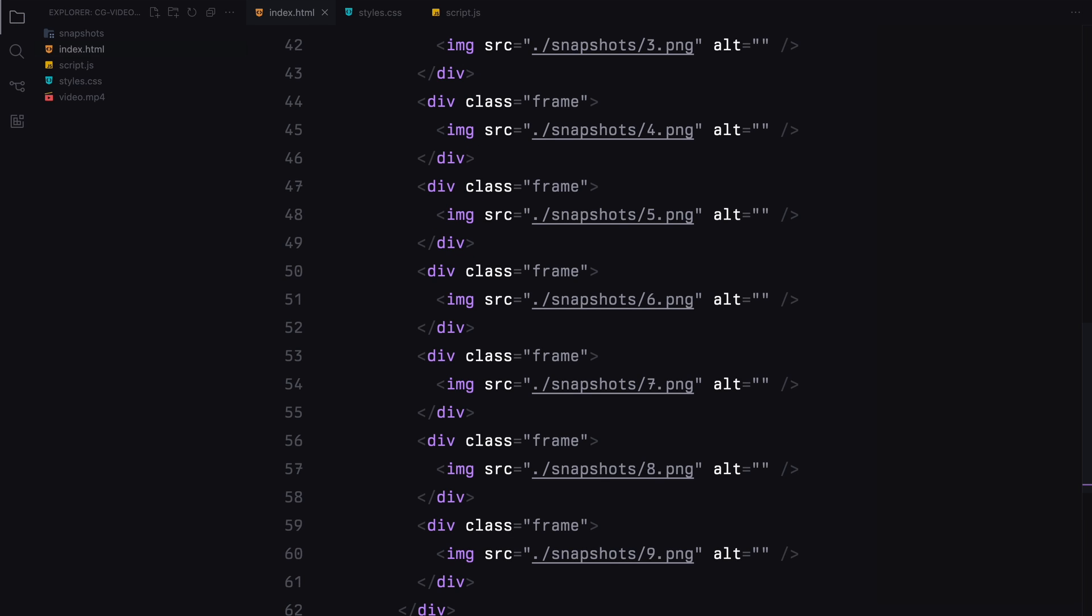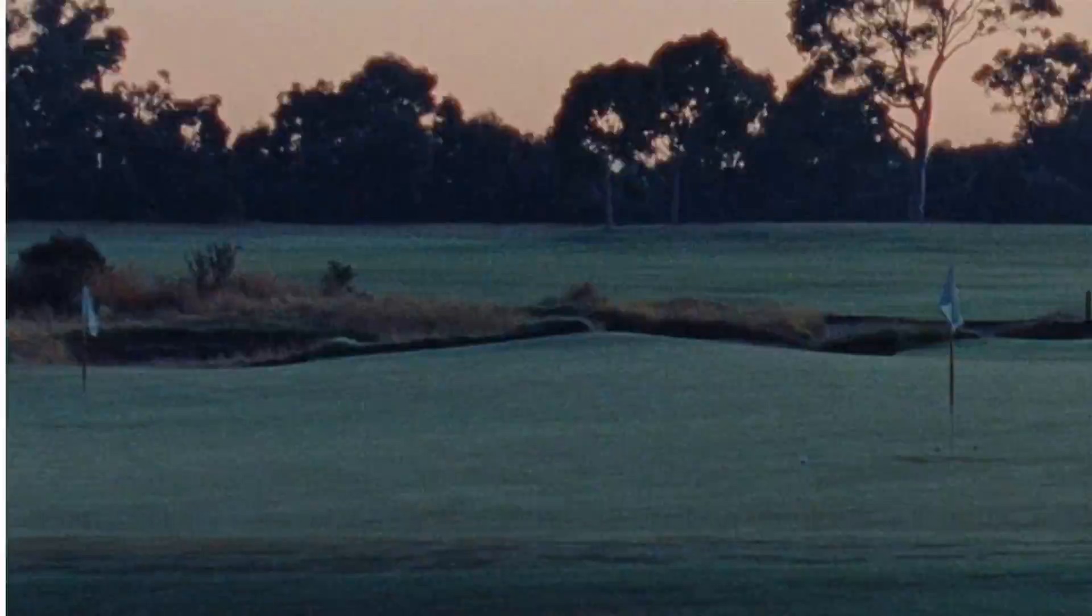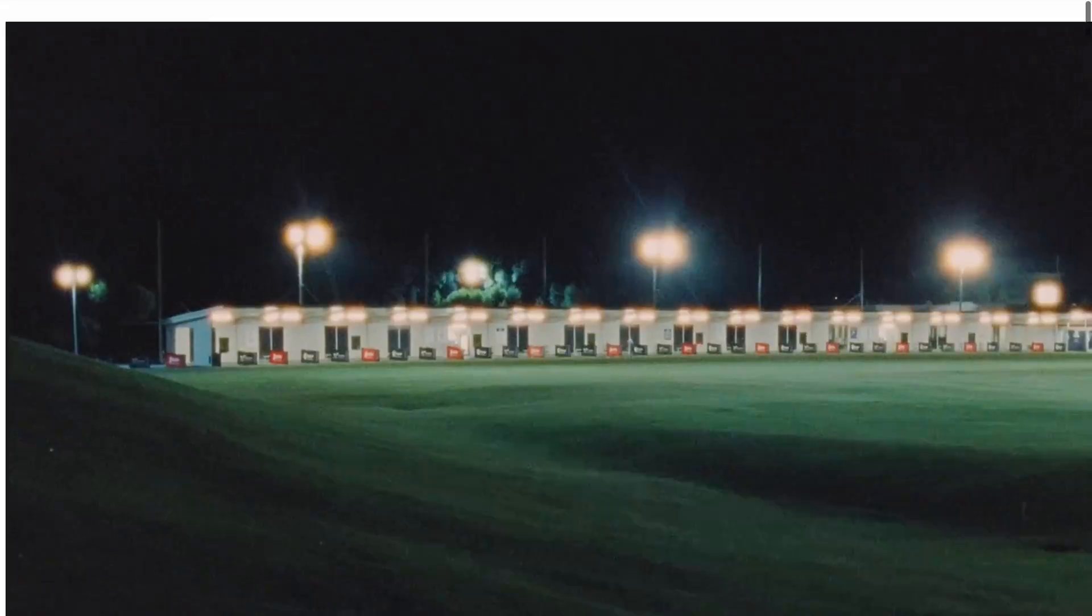And that's the structure of our custom video player. Now let's move on to styling these components.